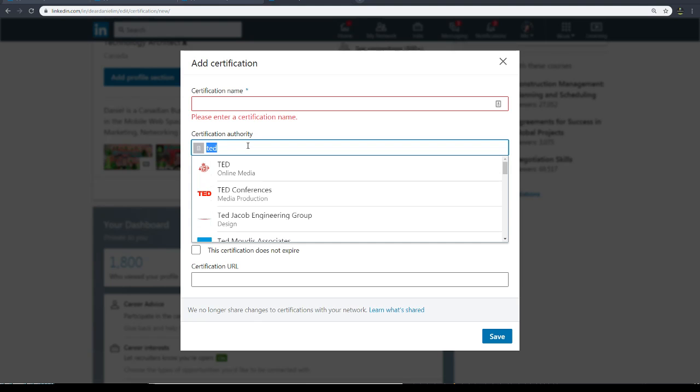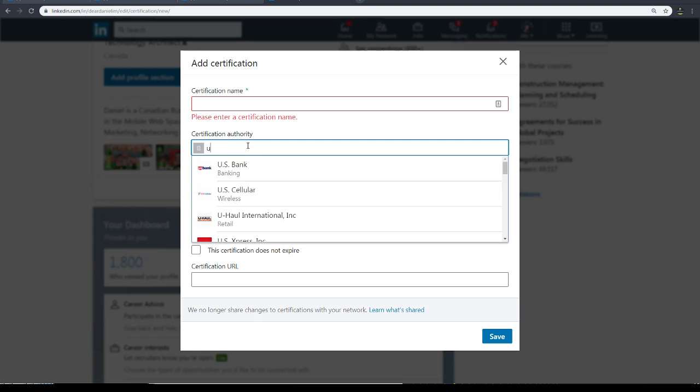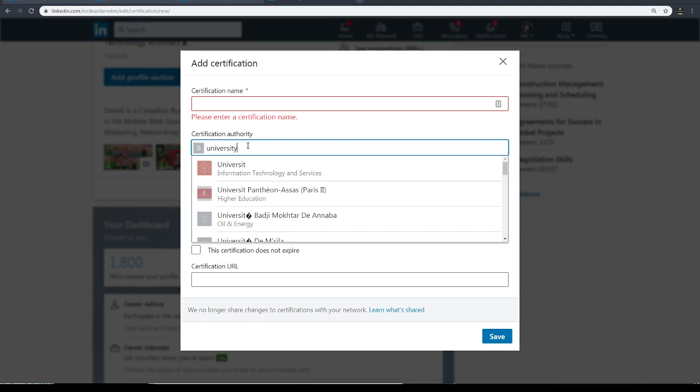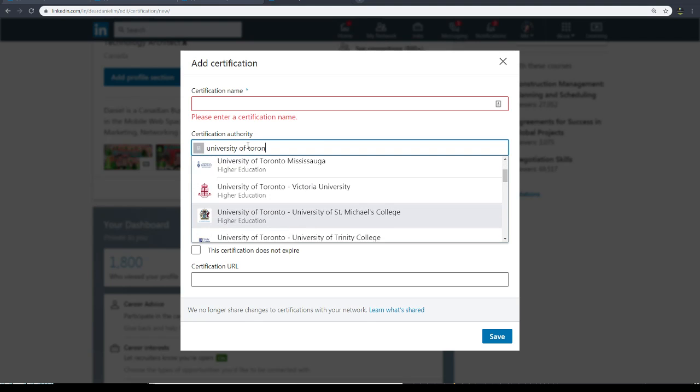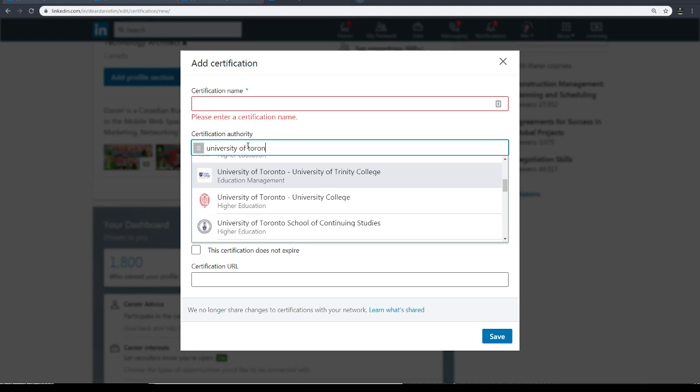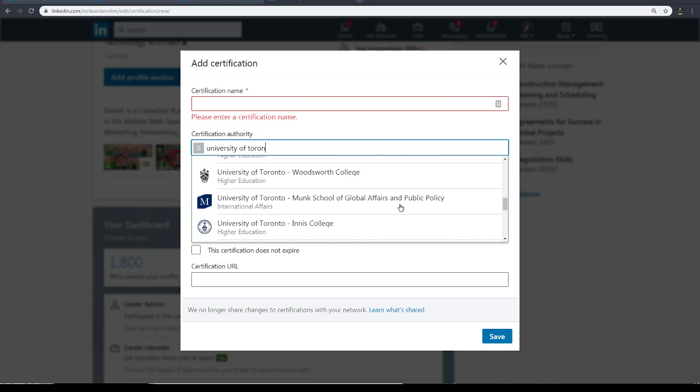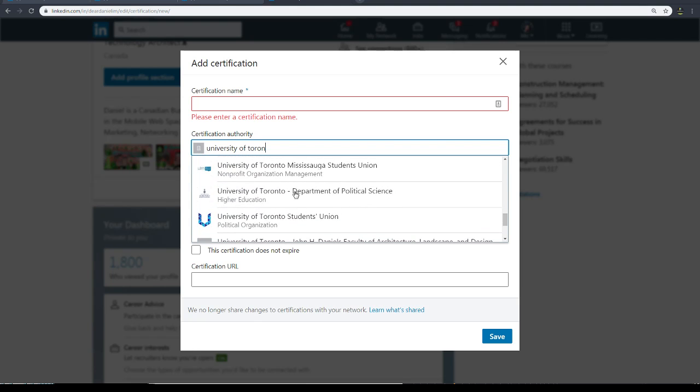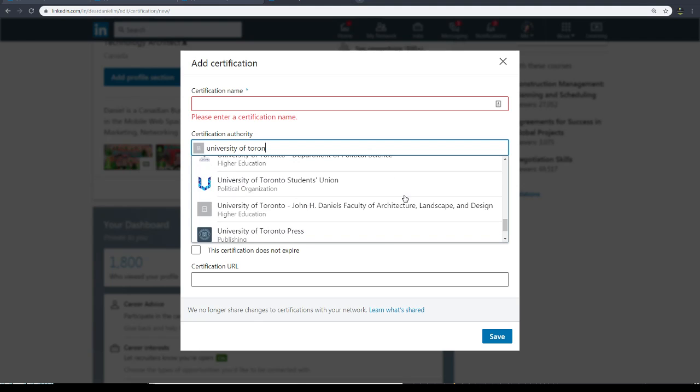So whoever, like it could be some university, like this University of Toronto, for example. And then you have all these different things here, right? So it could be Trinity College, University College, Faculty of Law.